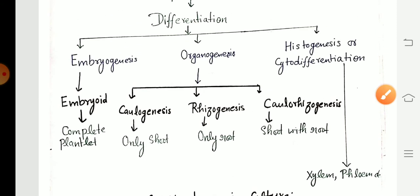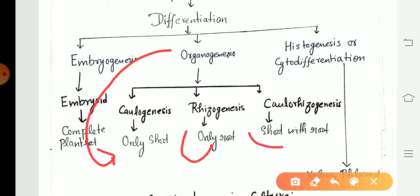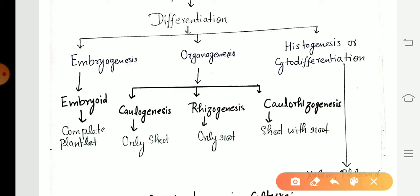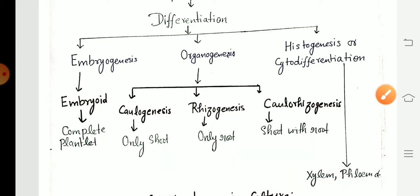From the organogenesis process, shoot, root, and shoot with root are generated. Under the process of caulogenesis, only shoot is generated. Under the process of rhizogenesis, only root is generated. And under the process of caulorhizogenesis, shoot with root is generated.